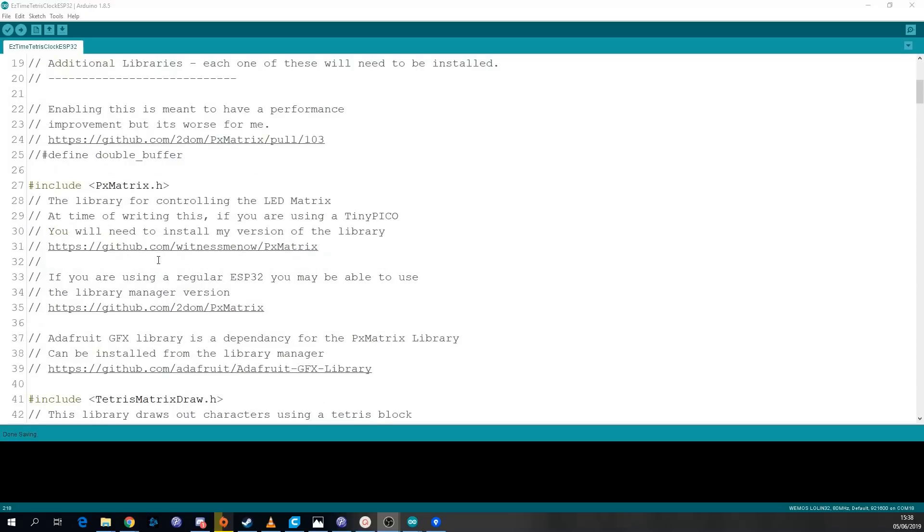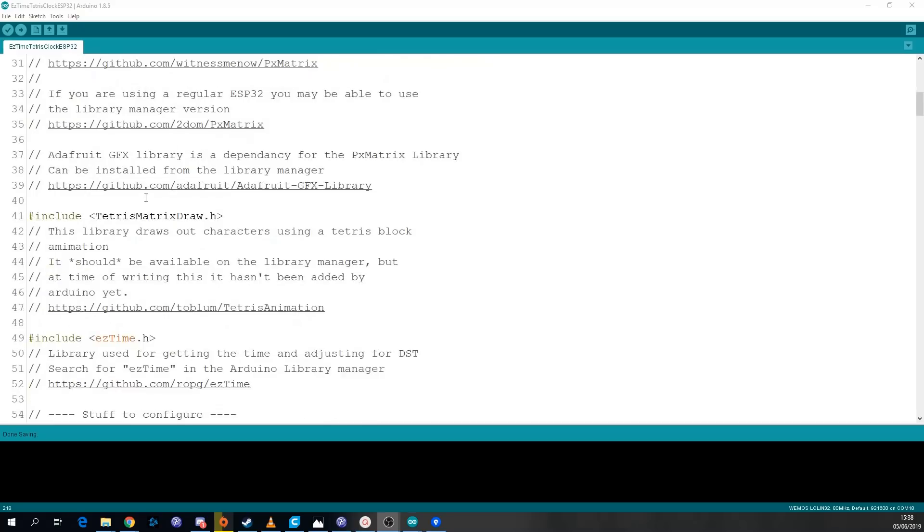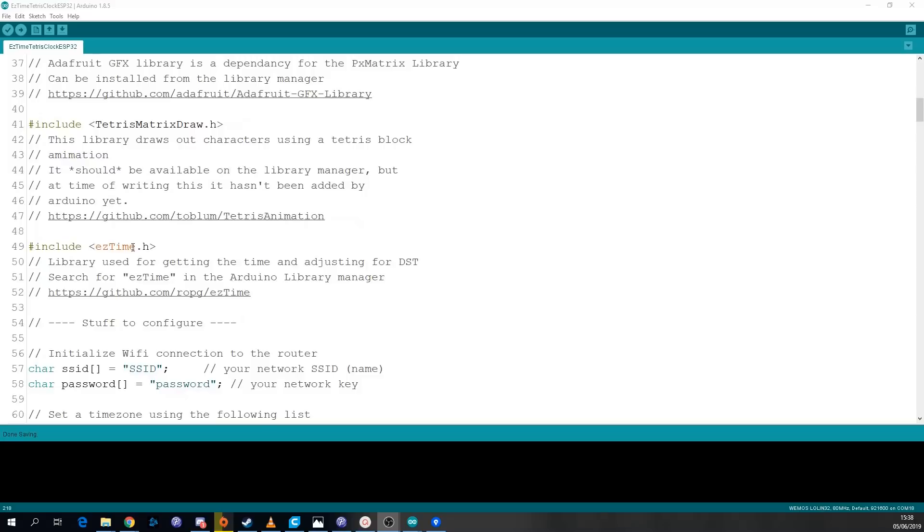The main one is the PX matrix one this controls the display. There's the Tetris matrix draw one this is what draws the Tetris animation. And easy time is used for getting the time from the internet.